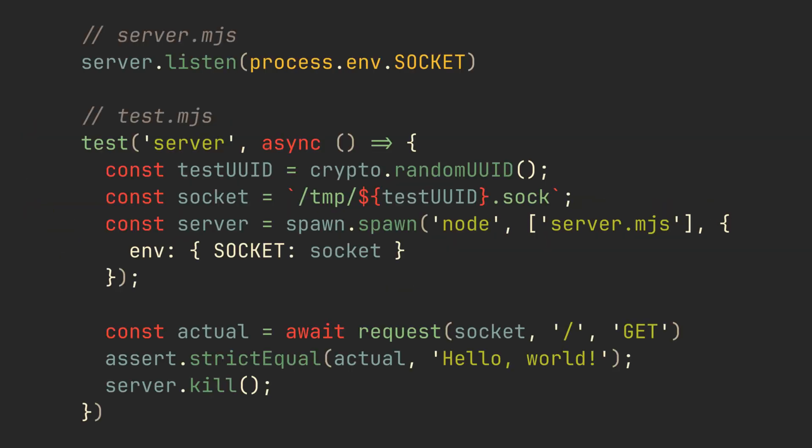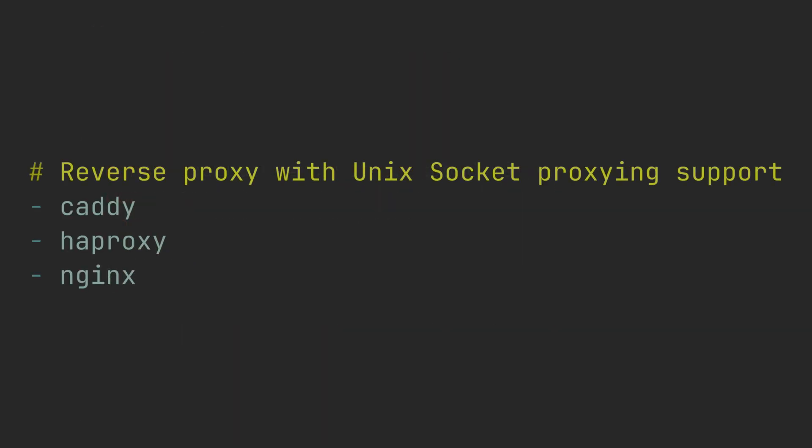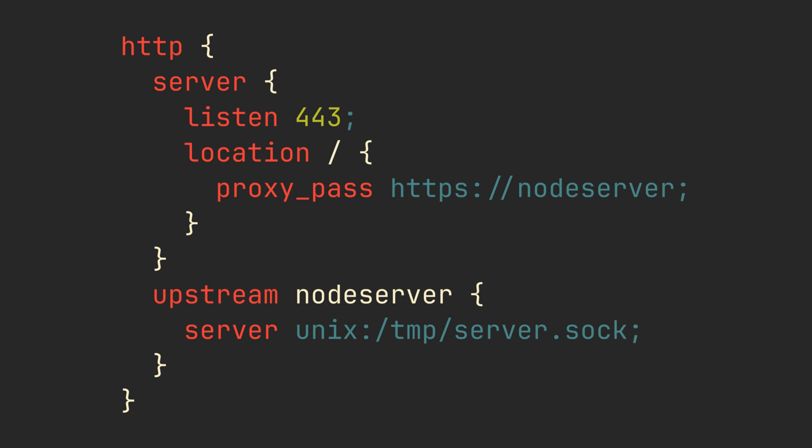If you use Unix sockets for testing HTTP servers, you can run thousands of tests in parallel without worrying about running out of TCP ports. Also, major reverse proxy software supports serving Unix sockets. For example, this nginx configuration will proxy server.sock to port 443.